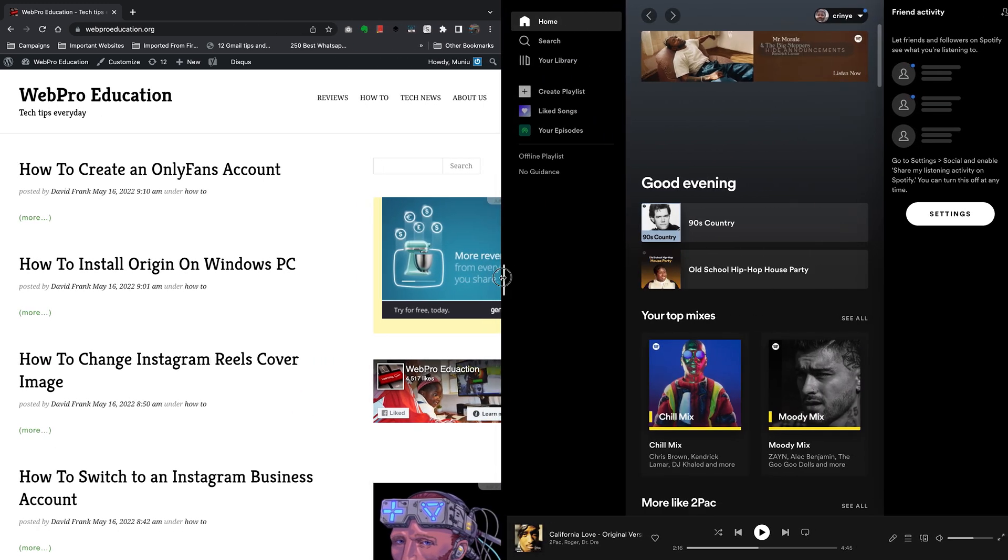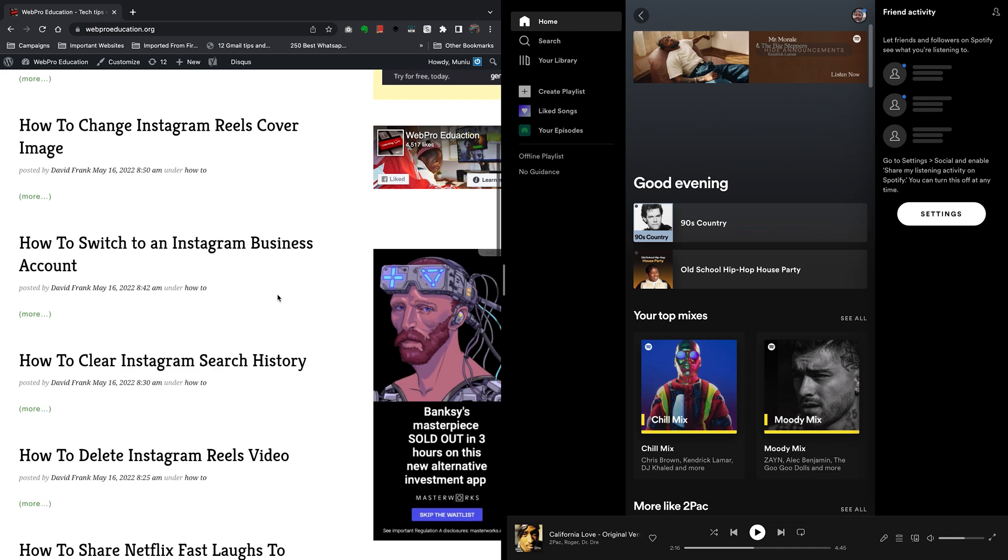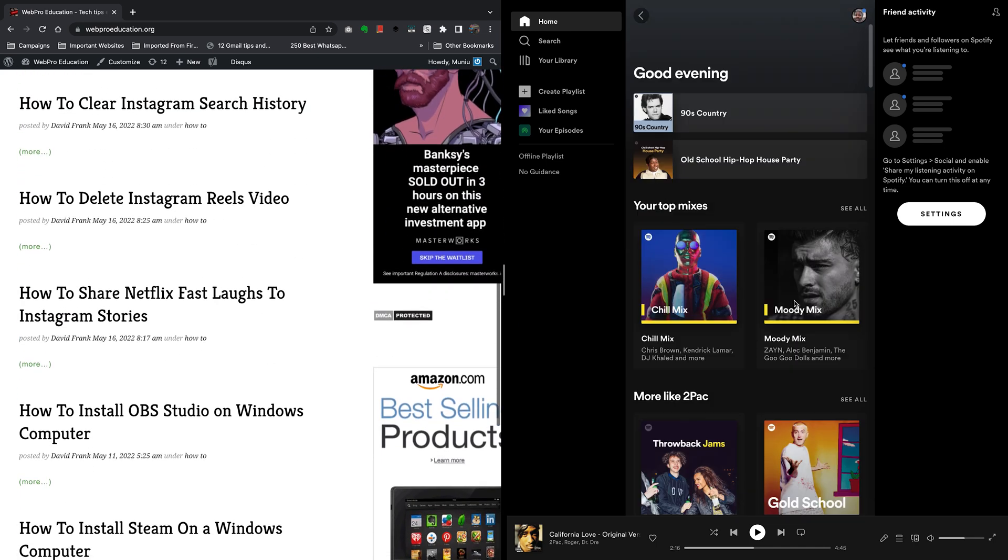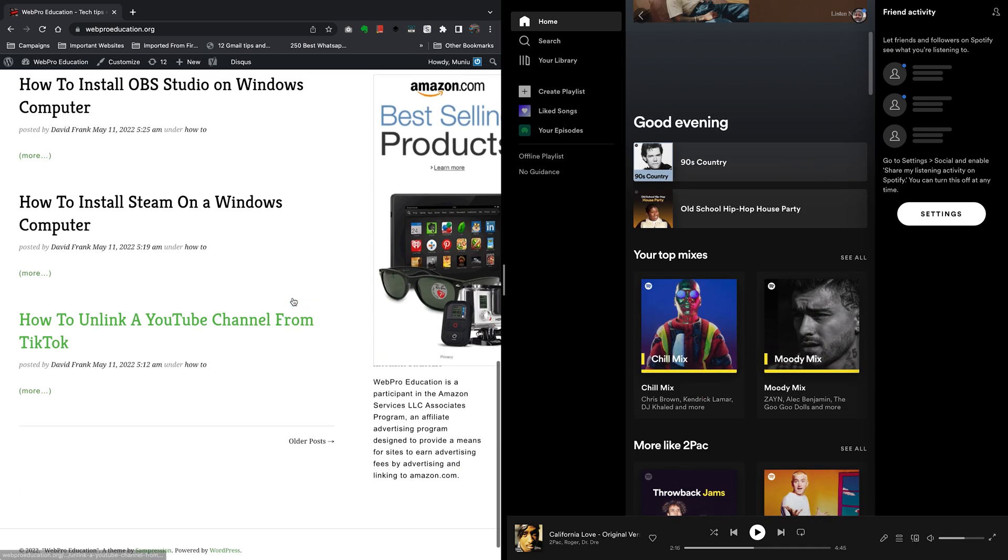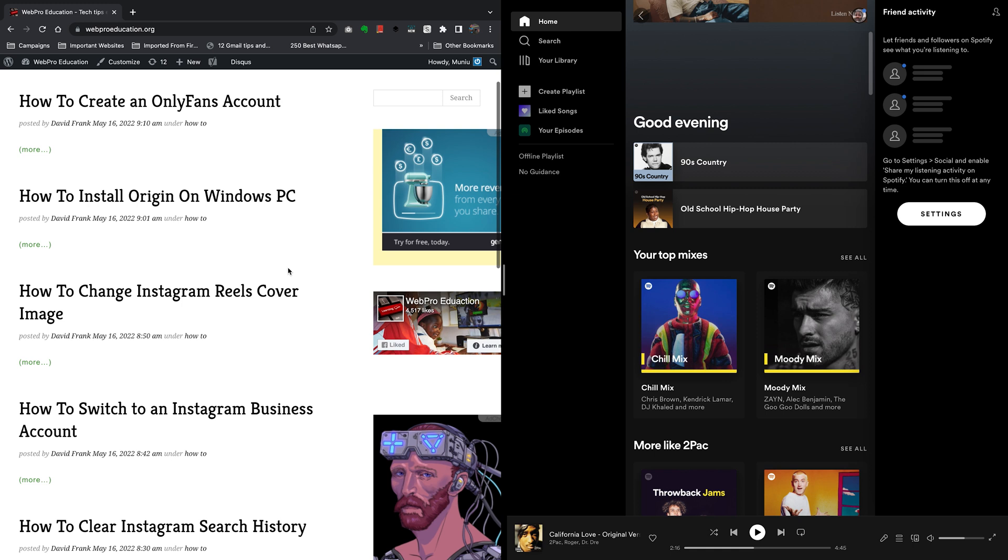And there you go. So that's split screen mode. You can see I'm using the two applications comfortably in split screen mode on your Mac.